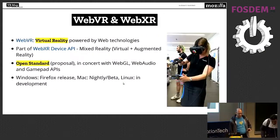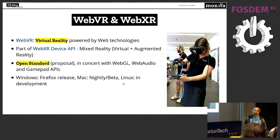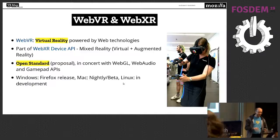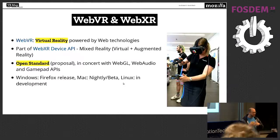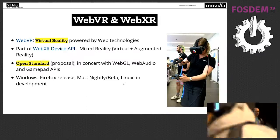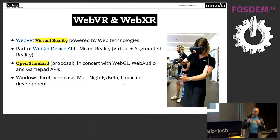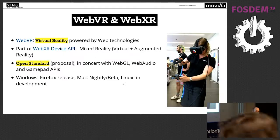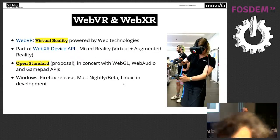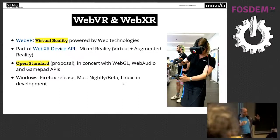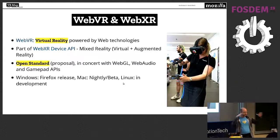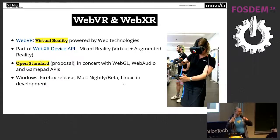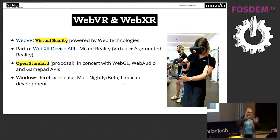What is WebXR or WebVR? WebVR is virtual reality done with web technologies — HTML, JavaScript and so on. WebXR as a word means mixed reality. It's a pretty new term crafted to put AR and VR under one phrase and make one standard that encompasses all of those — AR, VR, and everything in between.